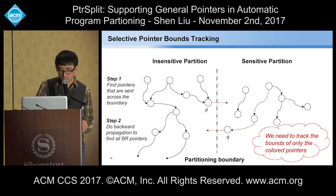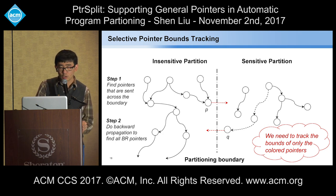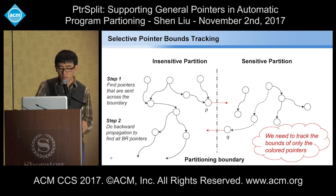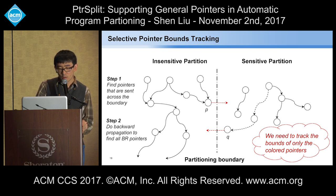There are two optimizations we can do. First, we are not doing memory safety tracking — we only need bound information at runtime, so we only do bound tracking but not bounds checking. Second, we don't need to instrument and track bounds for all pointers in a program. Instead, we only need to care about bounds of pointers that cross the partition boundary and pointers that may affect those. Using selective pointer bound tracking, we identify the pointers sent across the boundary — call them P and Q — and then do backward propagation on the program dependence graph to find all bound-required pointers. In the end, we only track bounds for those identified red nodes, not all pointers, greatly reducing overhead.